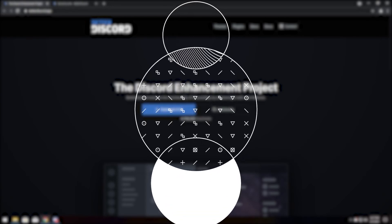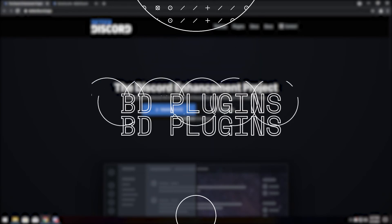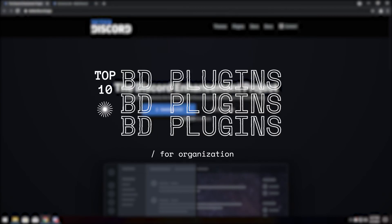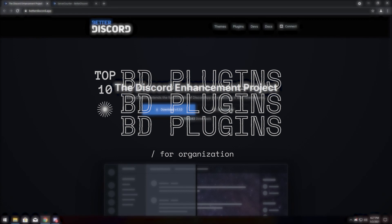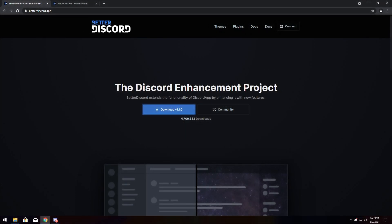Hey Qtpie, I'm going to show you 10 Better Discord plugins that will help your organization in Discord.